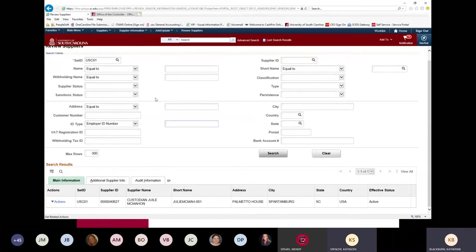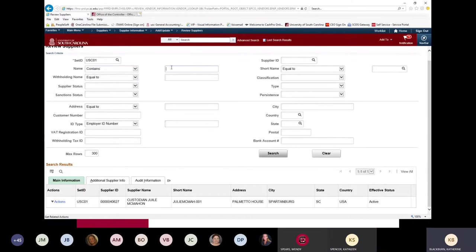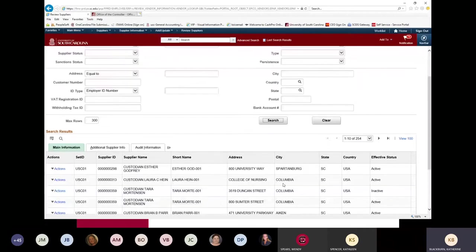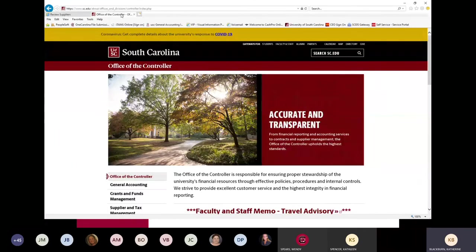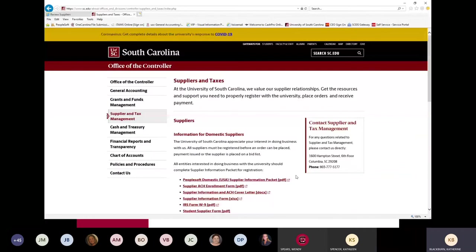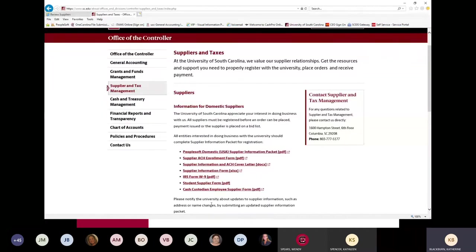Another way to look this up is under name — change that to 'contains' and all custodian suppliers are set up with the word 'custodian' in it, so you could type that in the search. There are 254 custodian suppliers currently set up in the system. You can also find the cash custodian employee supplier form on the controller's office website under supplier and tax management, and then email the completed form to the supplier mailbox.